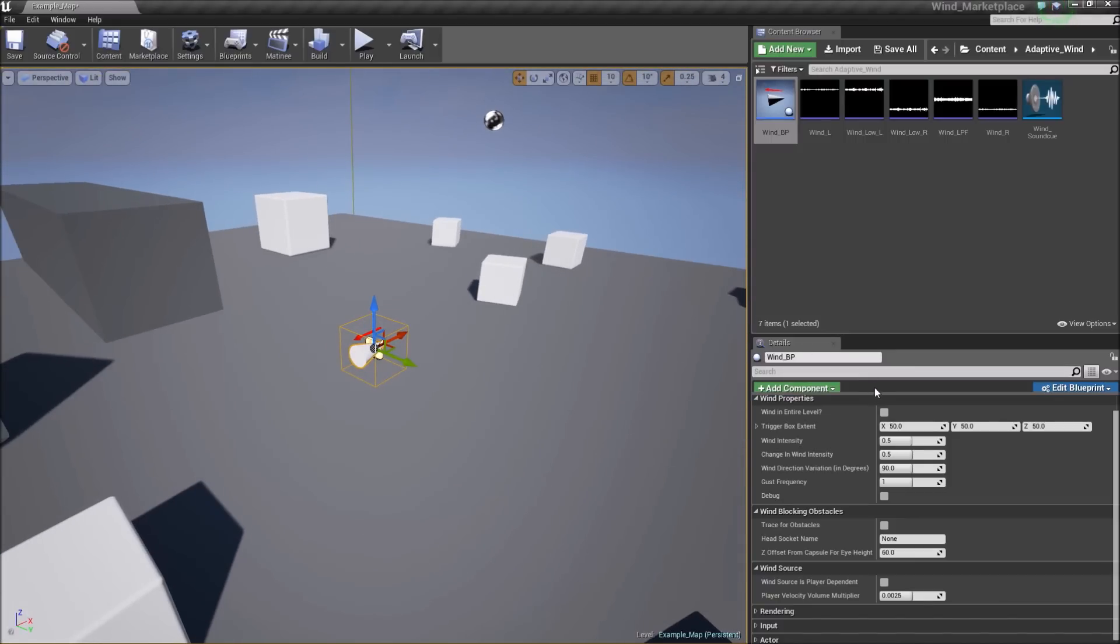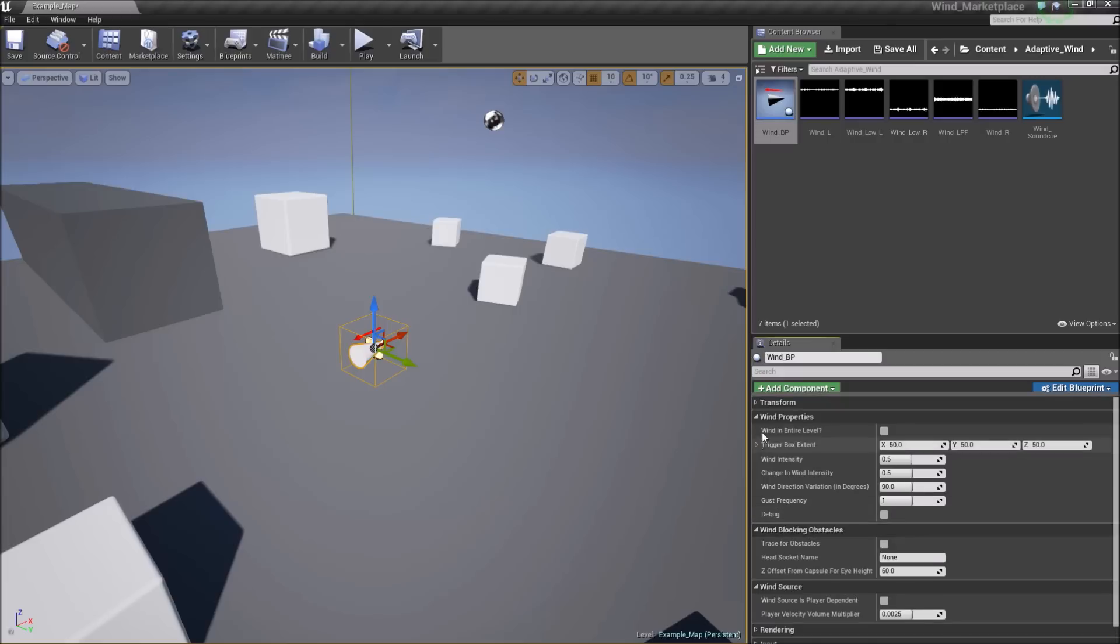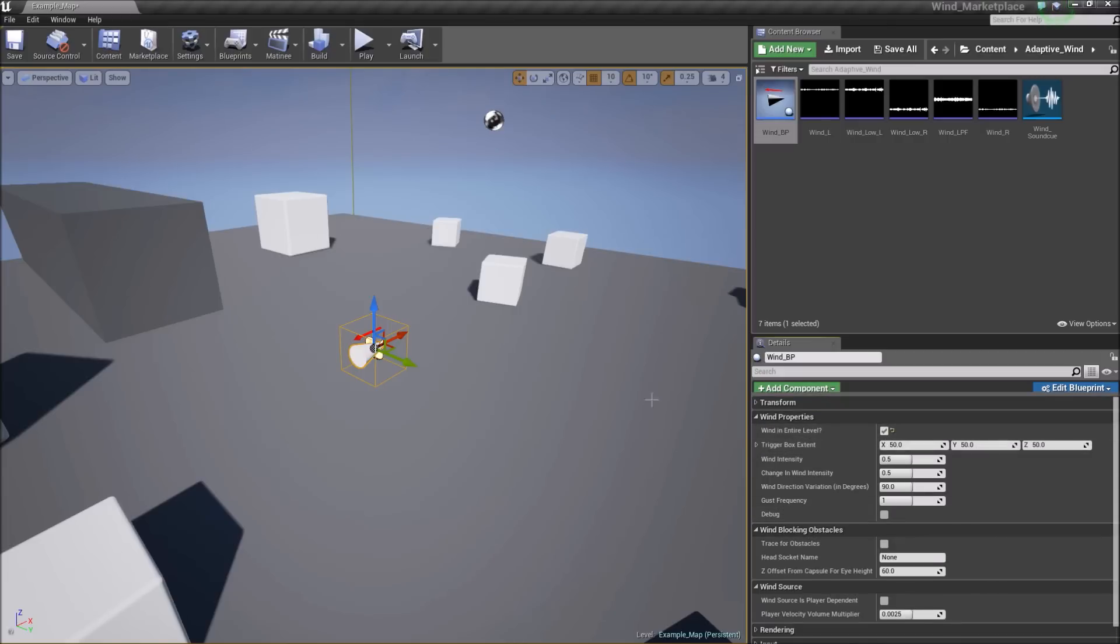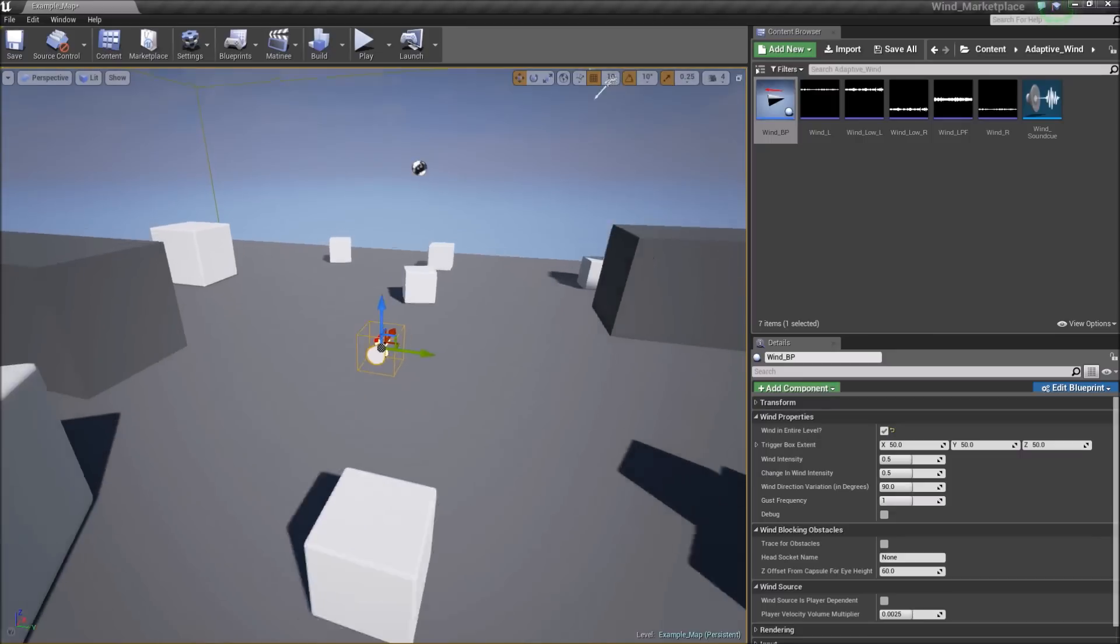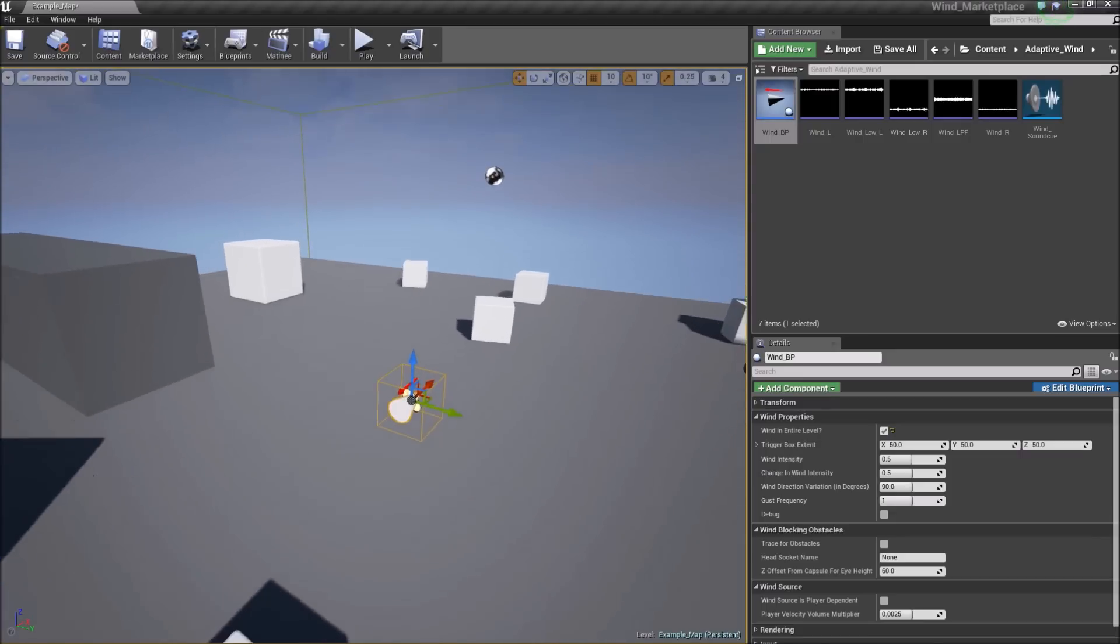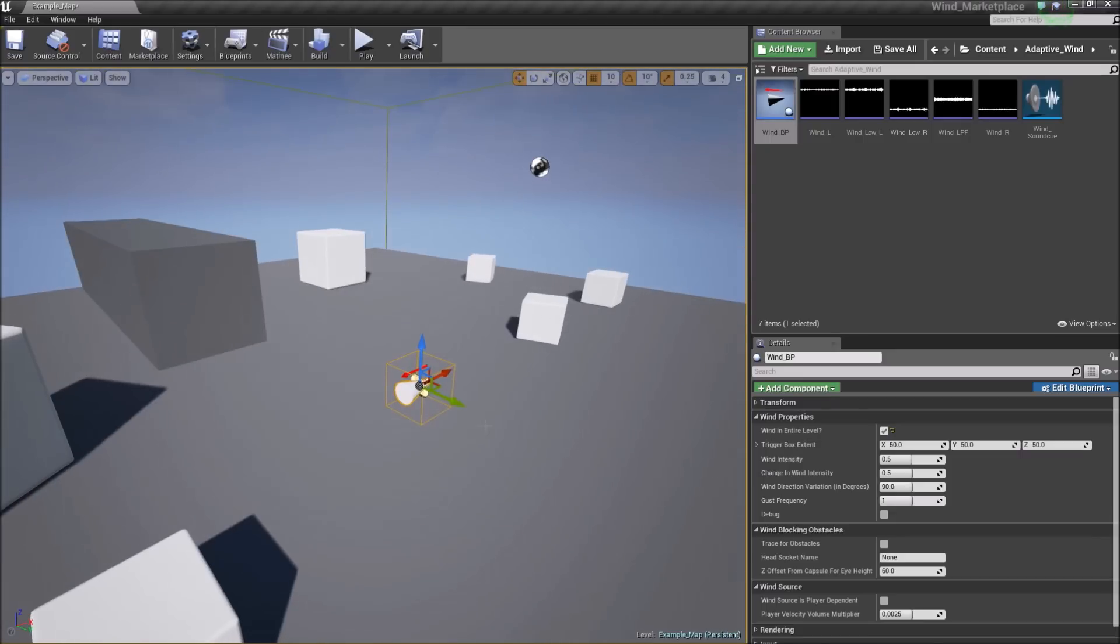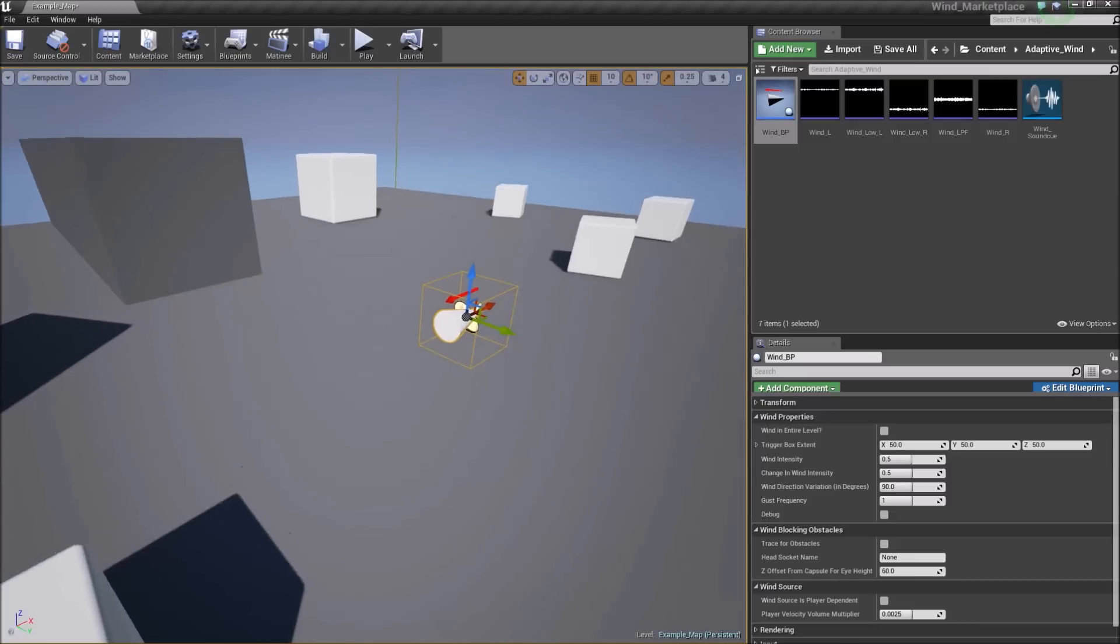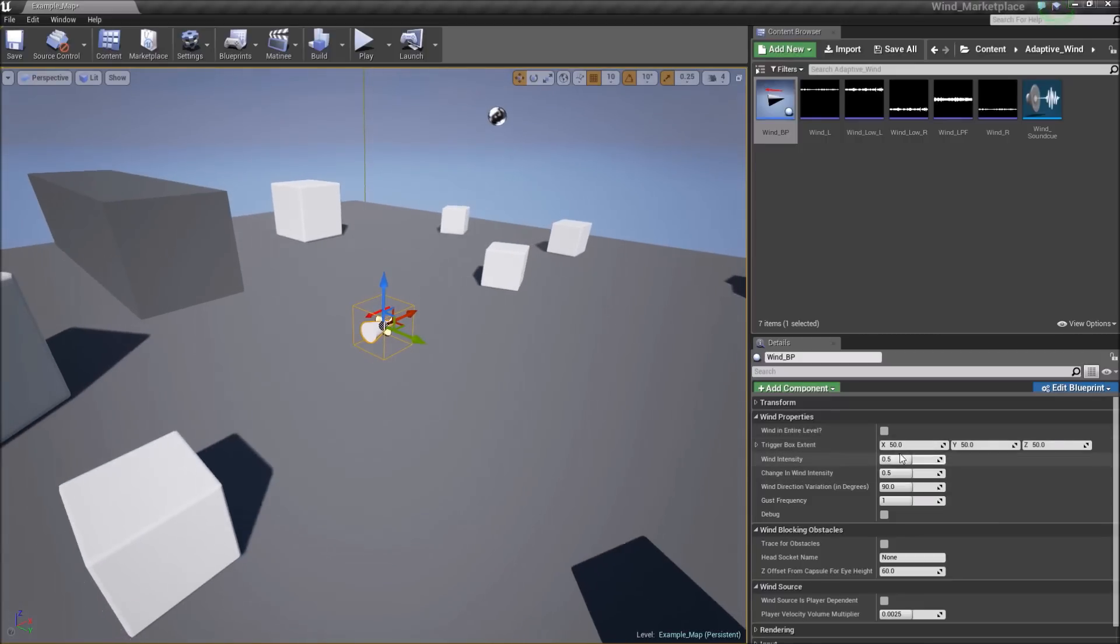Okay, let's go through the options down here for the blueprint. First option you'll see is wind an entire level. You select this and as long as the blueprint is in the level, the entire level is under the wind volume. If it's unselected, you'll utilize this trigger box right here, which the extent can be changed right here in this trigger box extent.